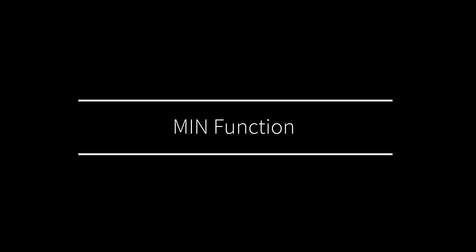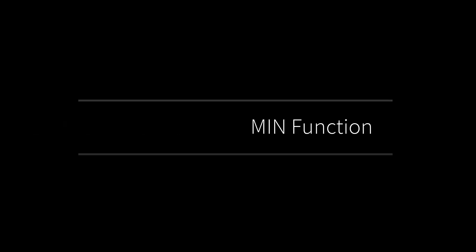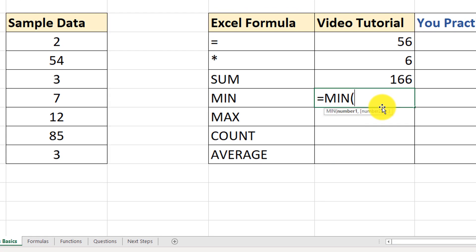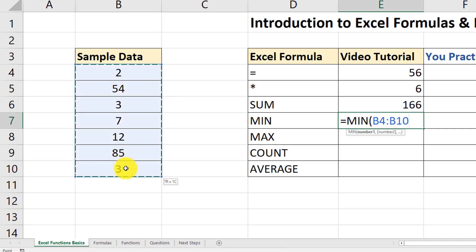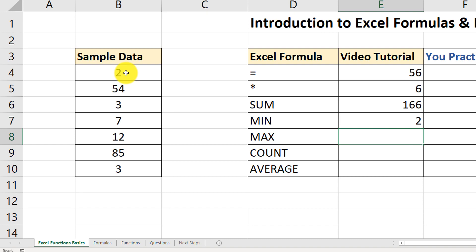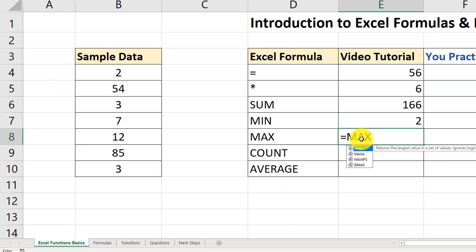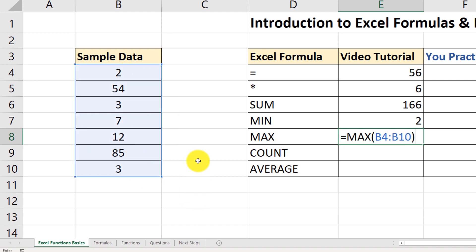Now let's move on and look at the MIN function. To trigger it, click equal sign, type the name of the function MIN, open the parenthesis, and you see the syntax. Select the range, close the parenthesis, and hit enter — the minimum value is 2, which is the lowest value in this range. For the maximum value, the syntax is very similar: type MAX, open parenthesis, select the range, close parenthesis, and we get 85, which is the largest value in this range.